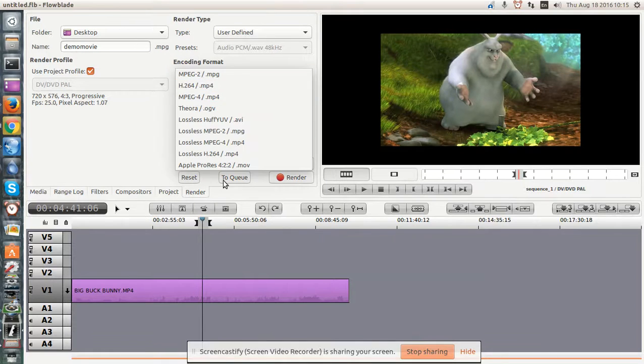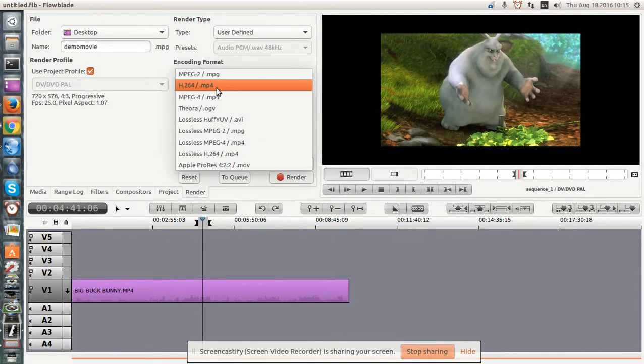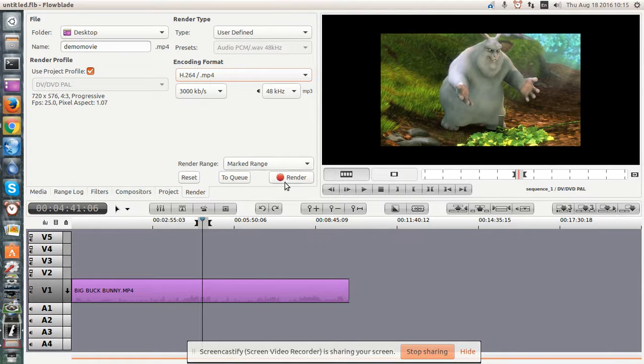I can set my codex here. And now I click render.